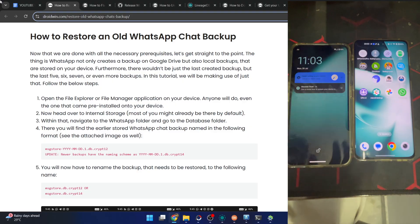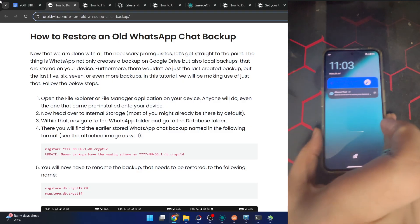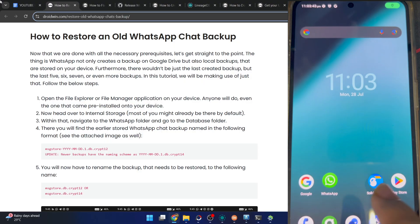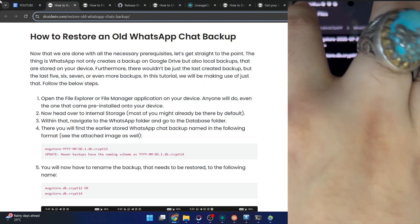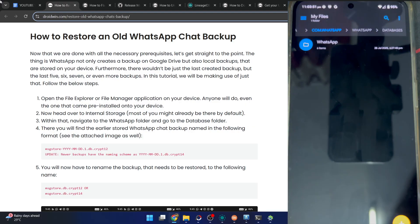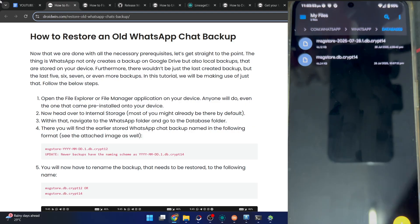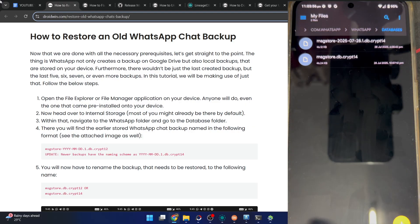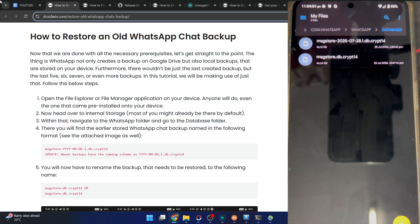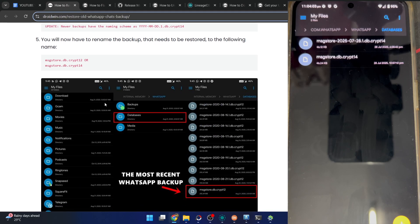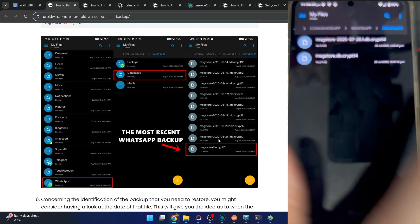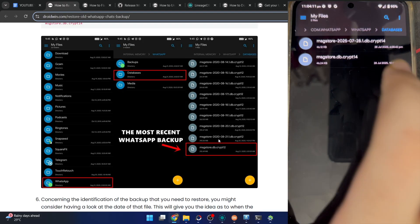First, on your old phone, open the file manager app - any one will do. I am using the solid file manager app. From here, go to internal memory, then Android, then media, then com.whatsapp, then WhatsApp, then databases. You will see quite a lot of files. In my case, I only have one file, but in your case it might be six to seven such files. You can see the images as well. The latest backup is always named as msgstore.db.crypt.